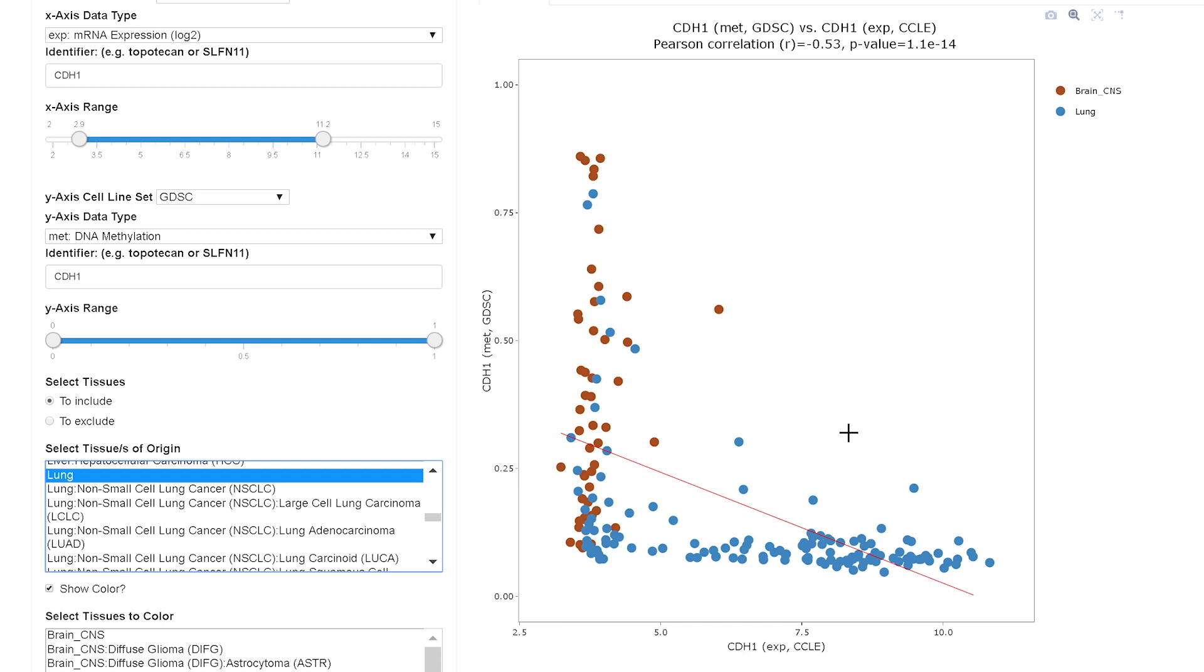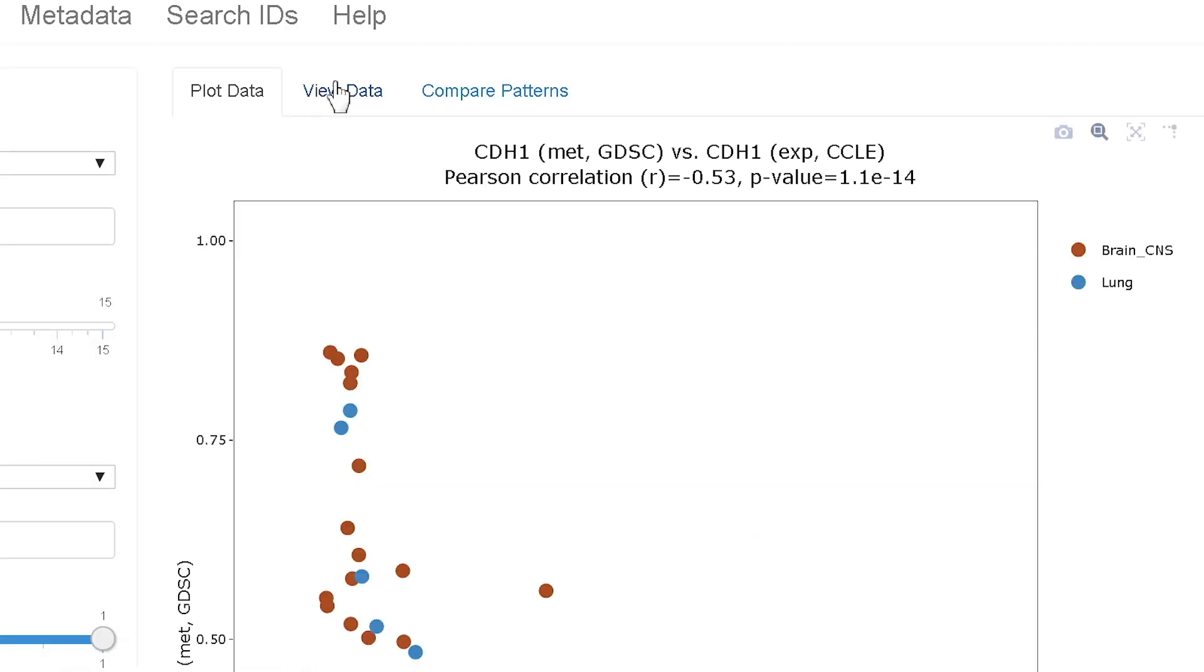And so you can see you can get just the tissues of origin of interest to you. In this example, you can see that ECAD here is mostly off in brain and on in lung with methylation more influential in brain.